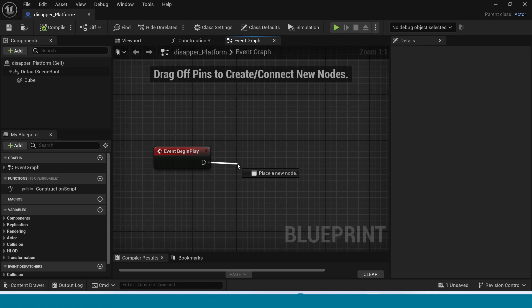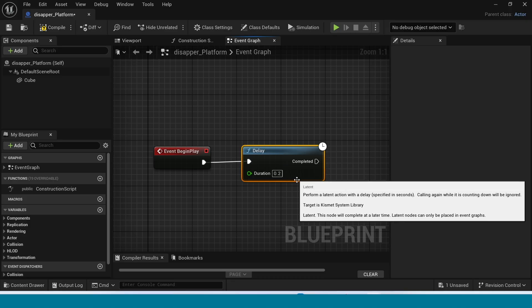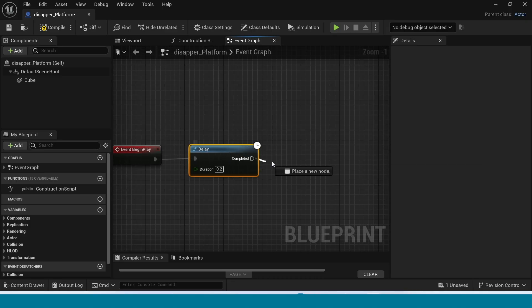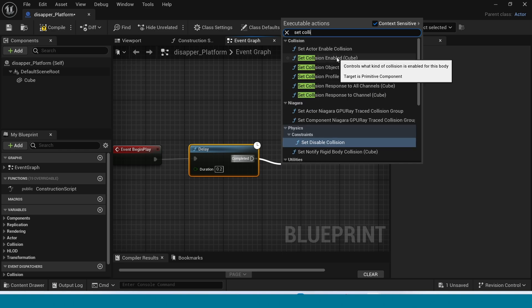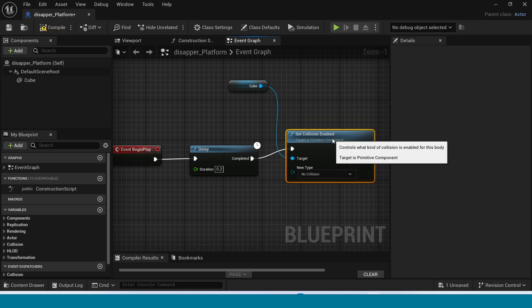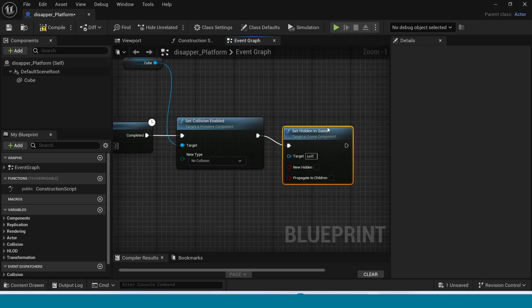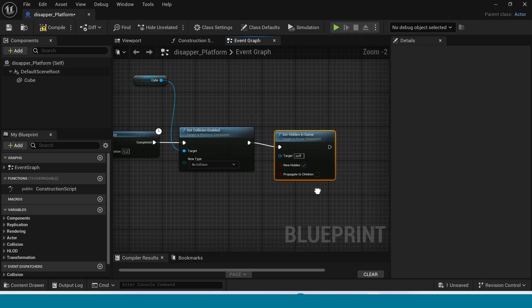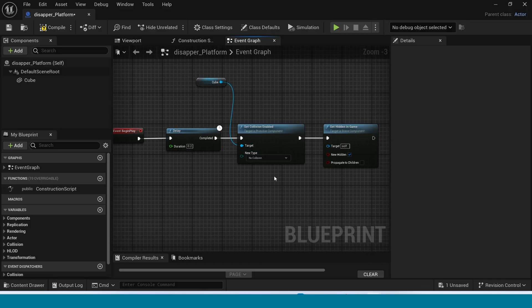From Event Begin Play, take a Delay node. From the delay, take Set Collision Enable and connect it to the cube. From here also take Set Hidden in Game, and set it to on. Now connect this to the cube.